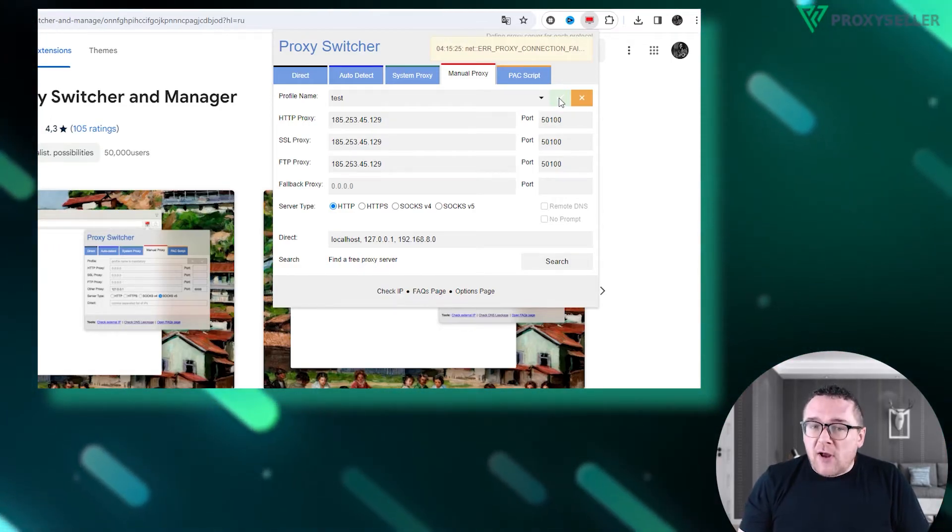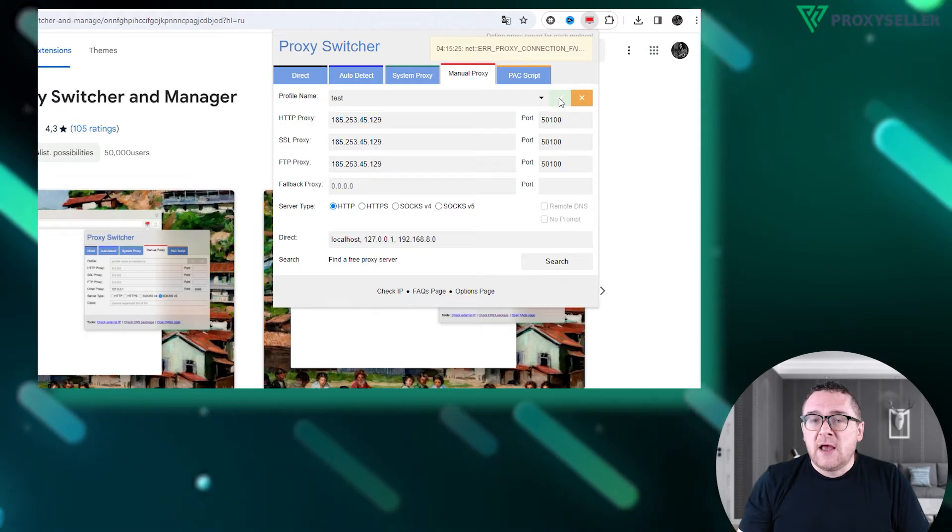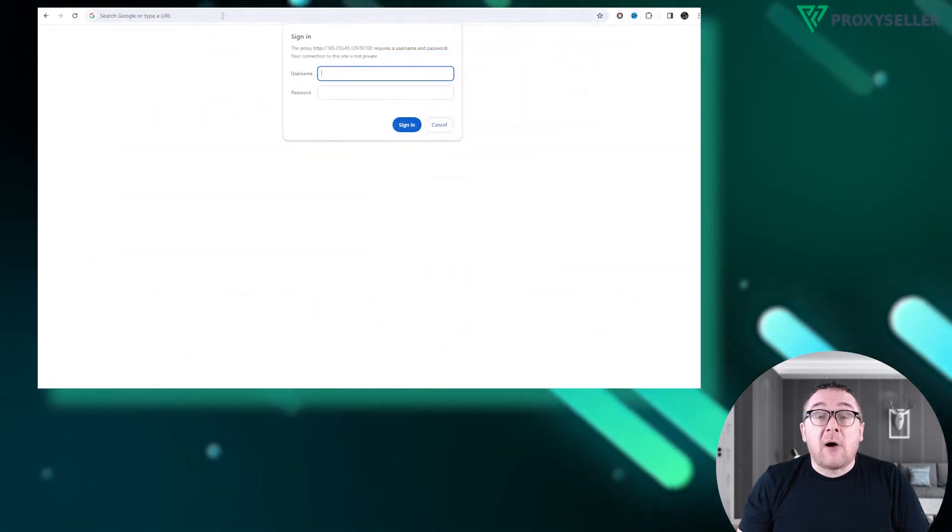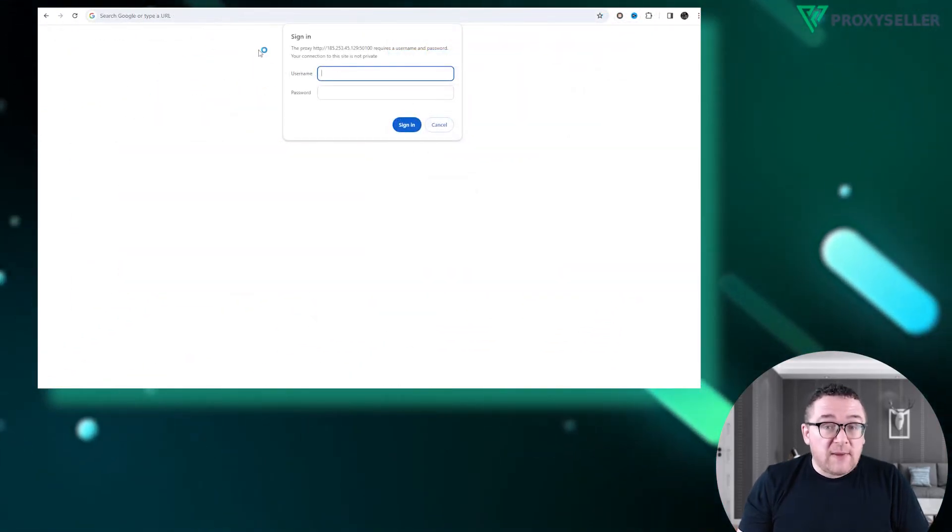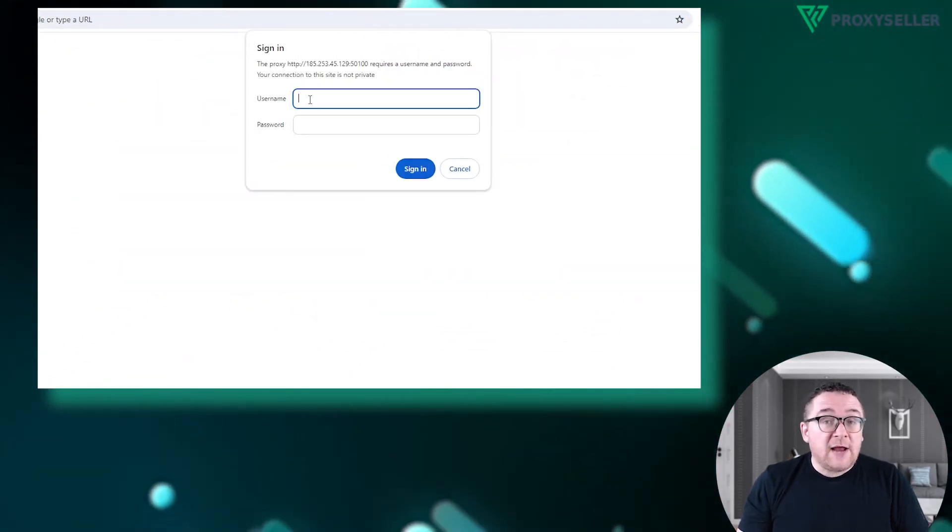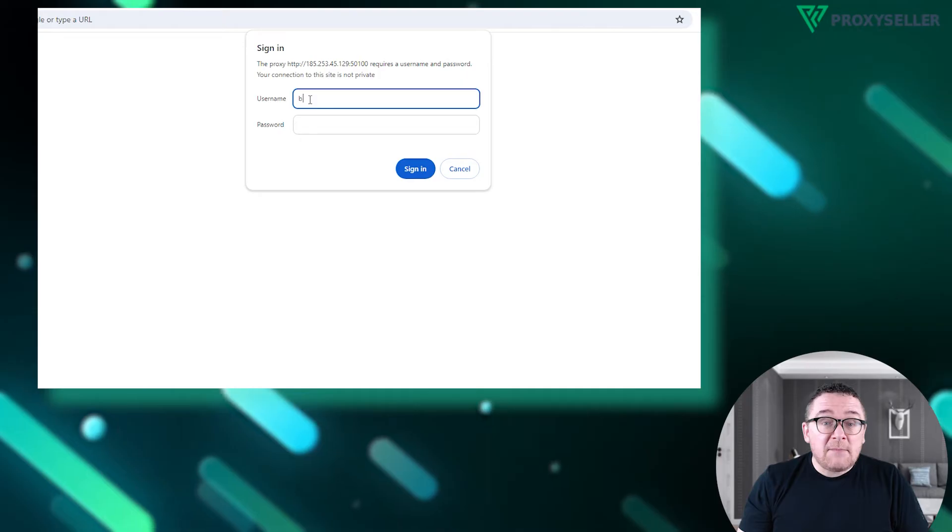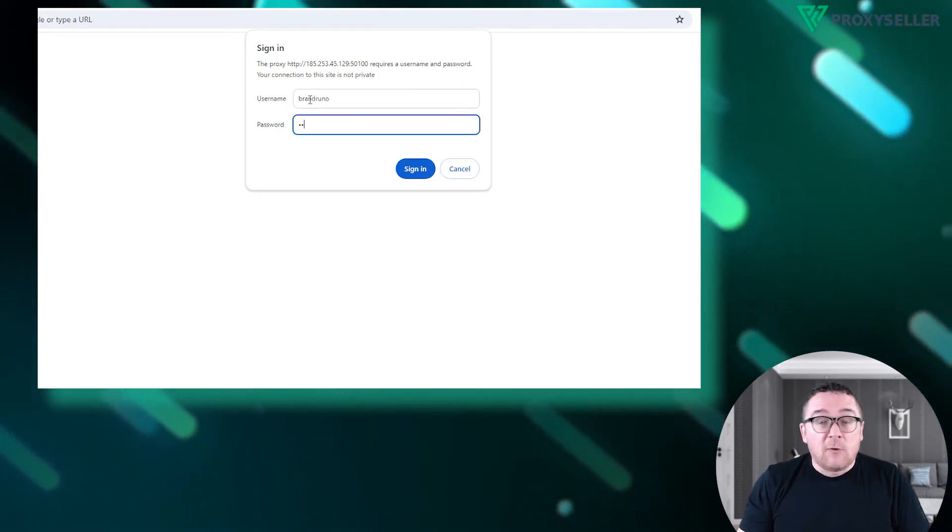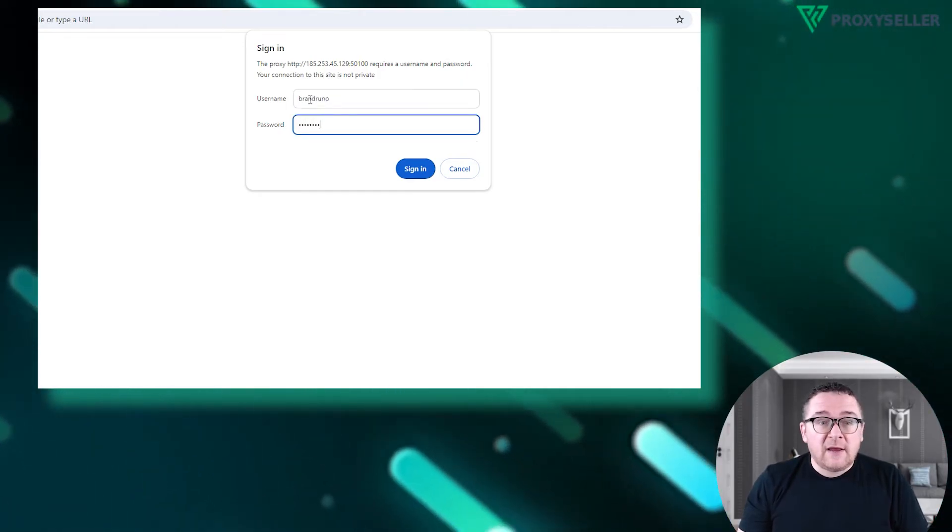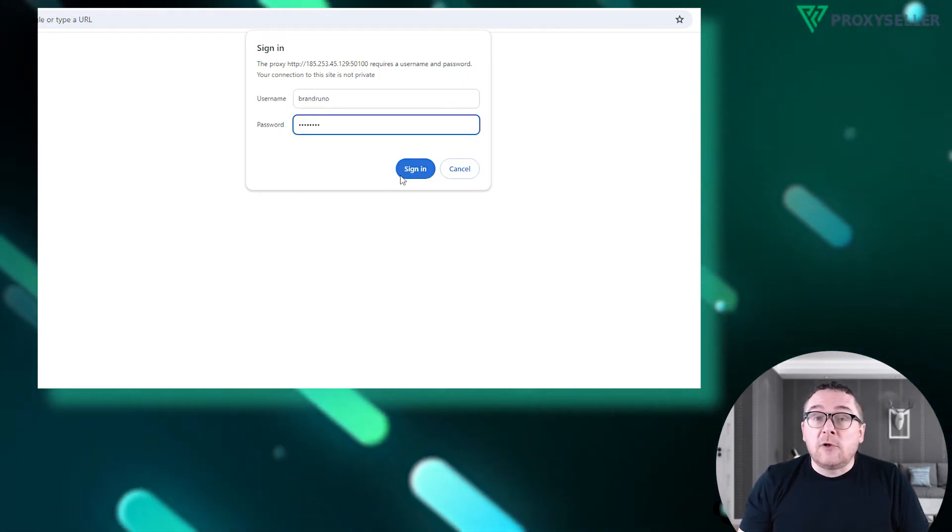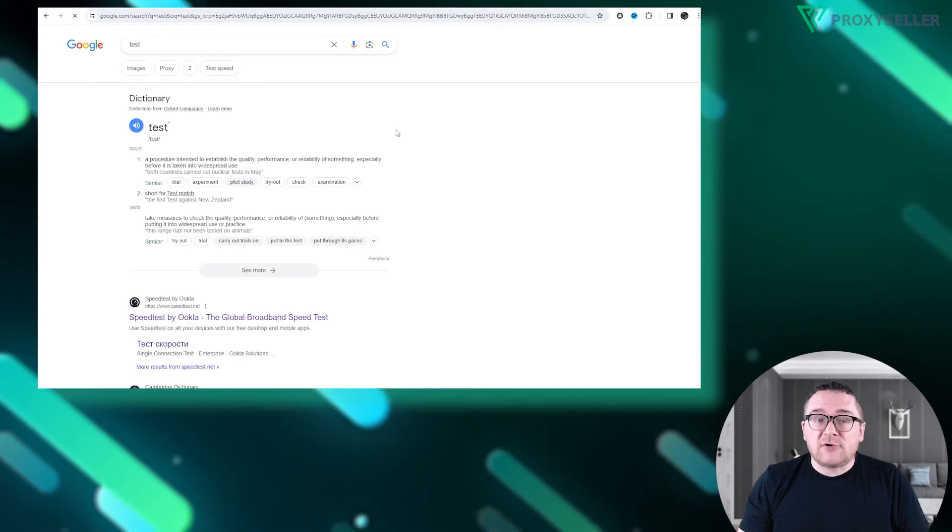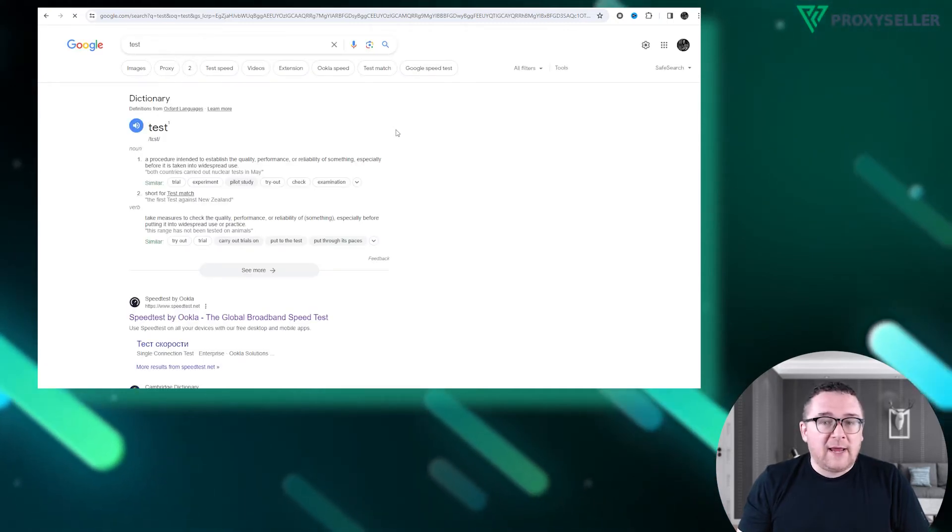If you're using a private proxy, you'll be asked for authorization upon refreshing the page. Enter your username and password here. Once authenticated, your proxy will connect, changing your IP address accordingly.